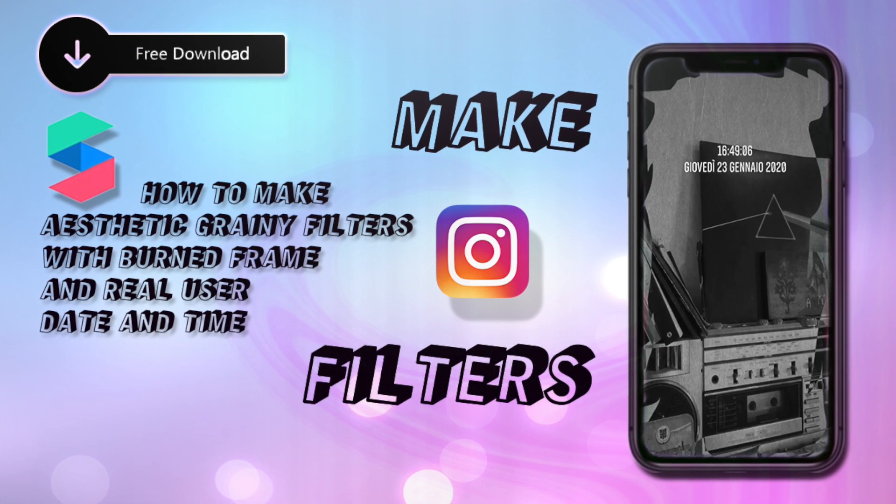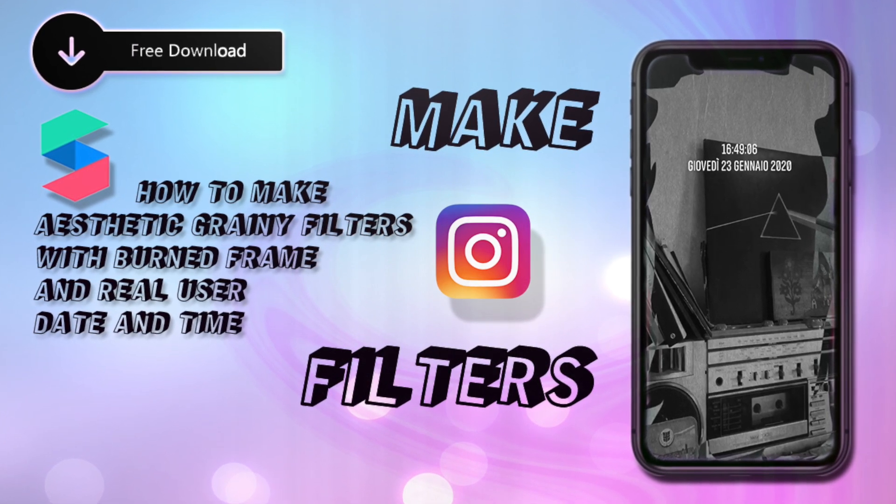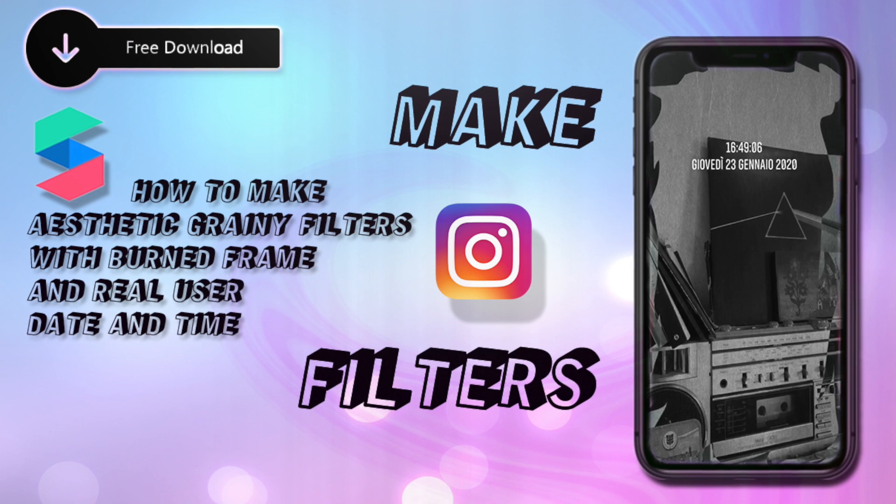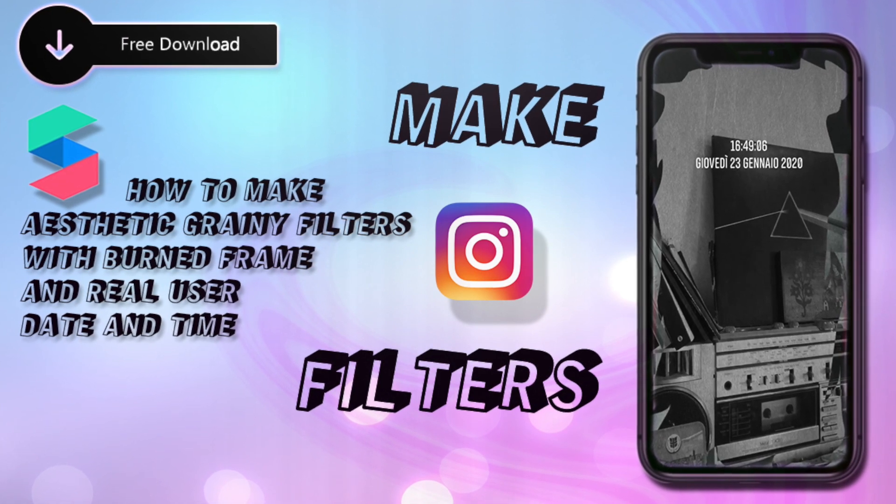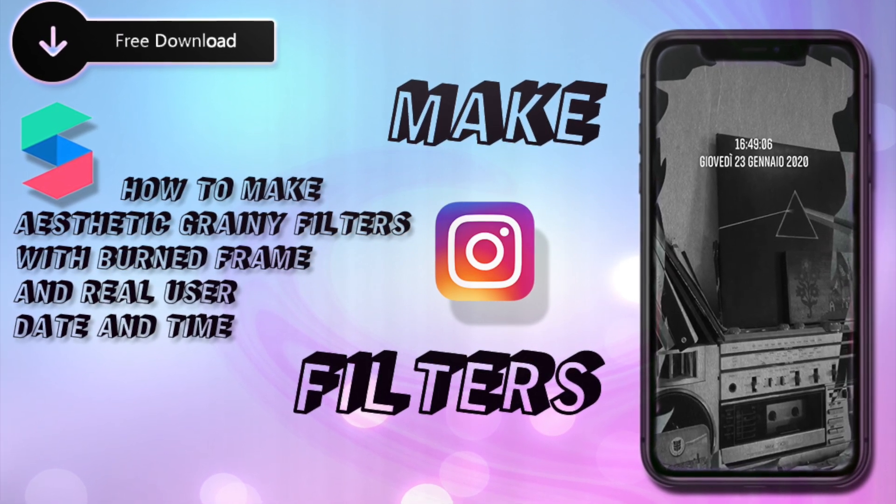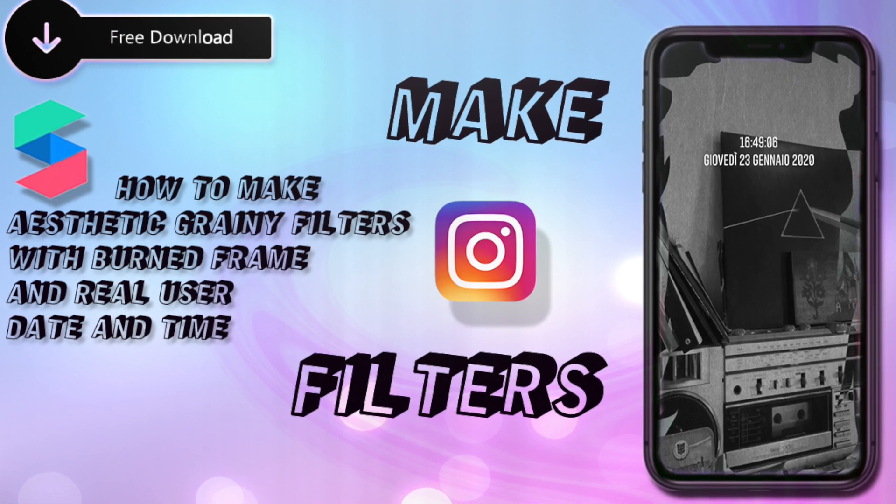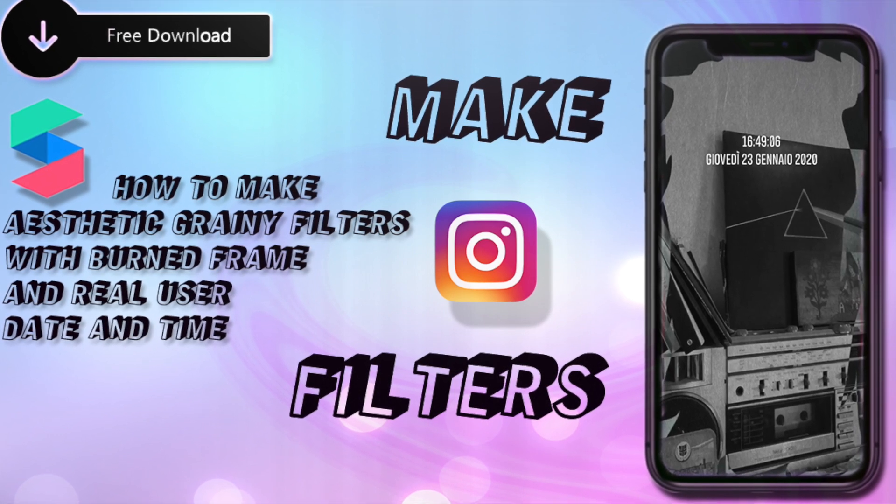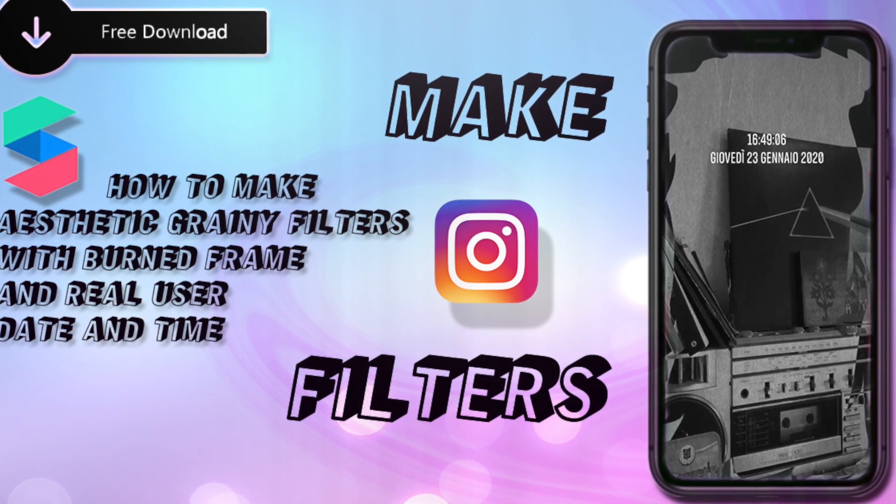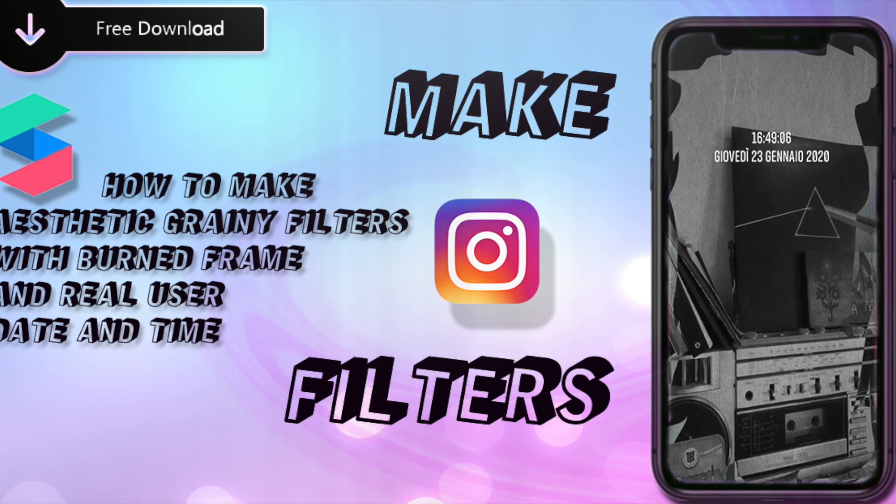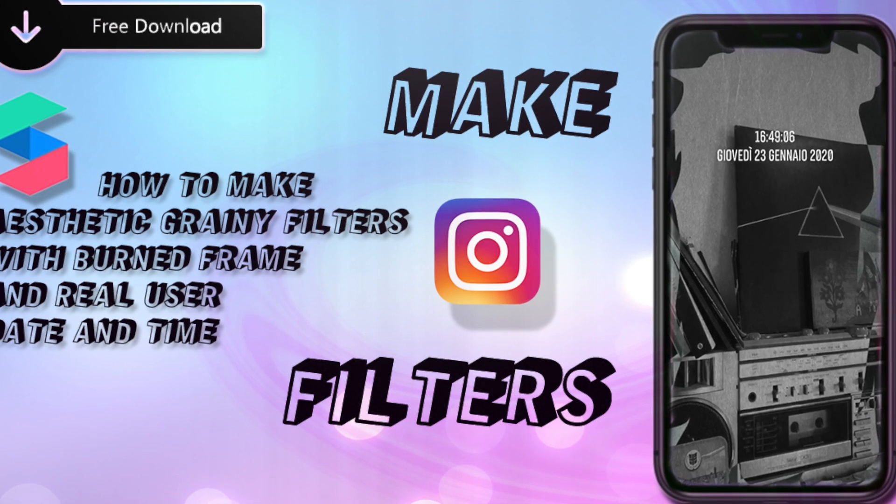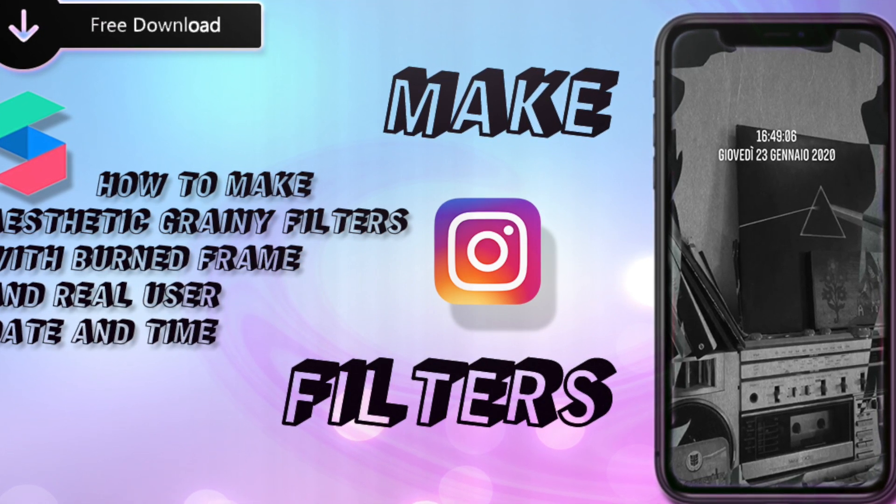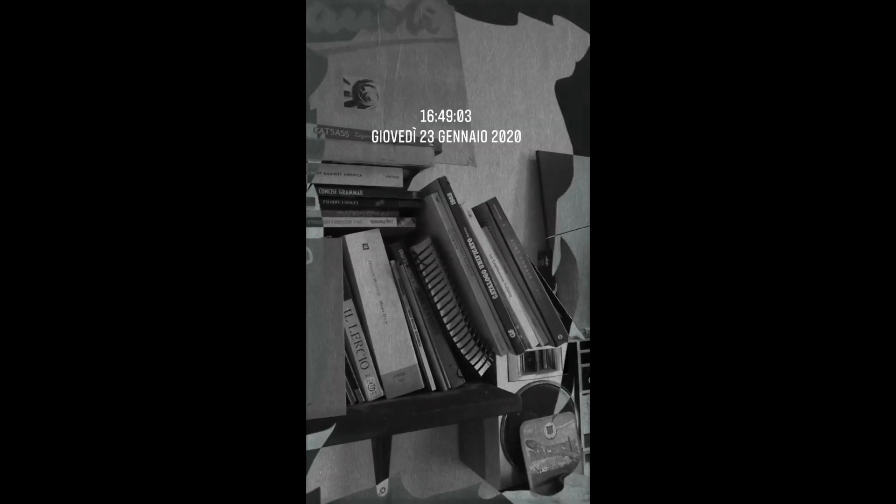Hello everyone, welcome to a new tutorial on Spark AR. This time I had a request on Instagram and I want to try to remake it. If you have any requests, please comment below and let me know what you want to see next because I'd be really glad to satisfy your requests.